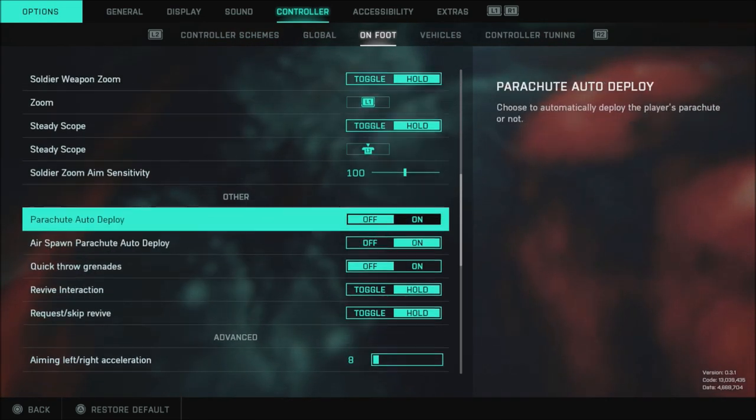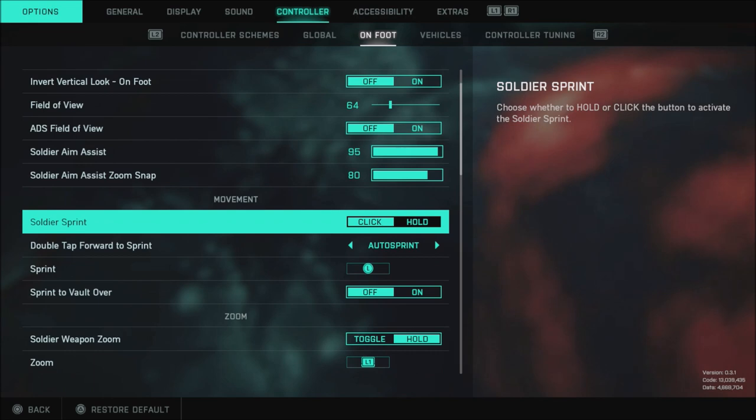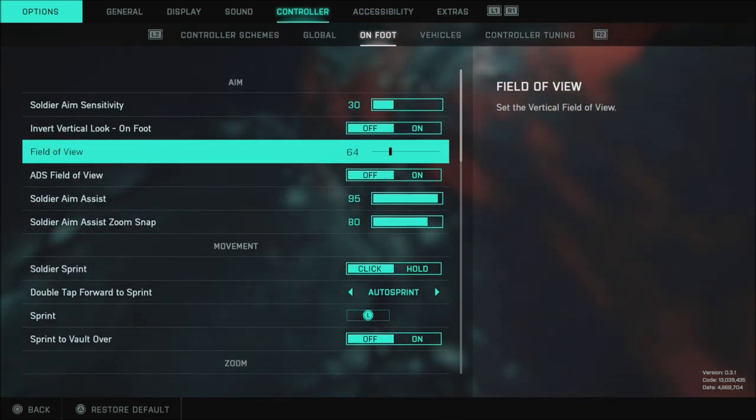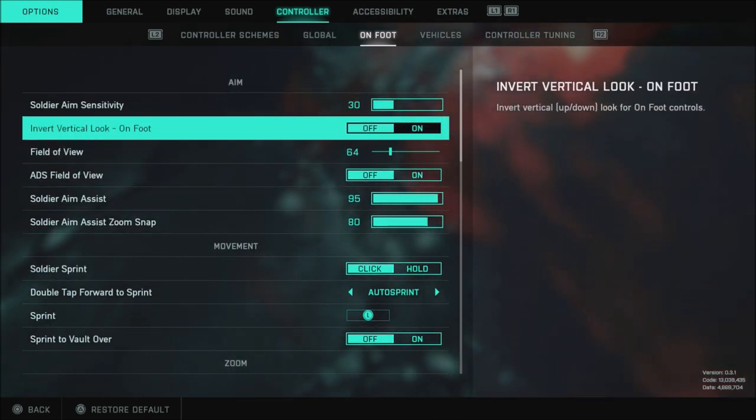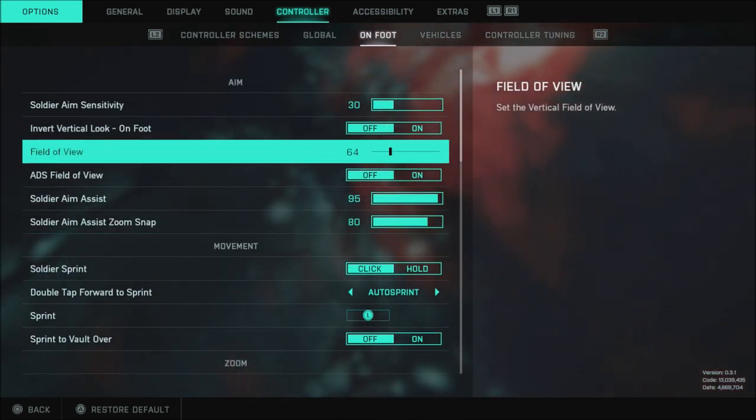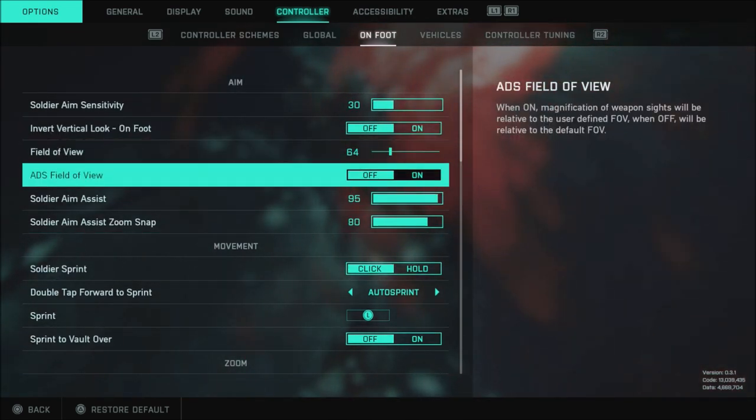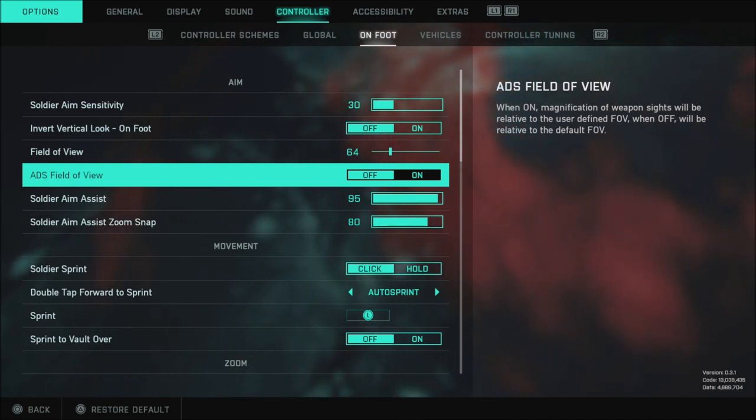When it comes to on foot my soldier aim sensitivity is set to 30. My inverted vertical look of course is off. My field of view once again is 64. ADS field of view is set to off.